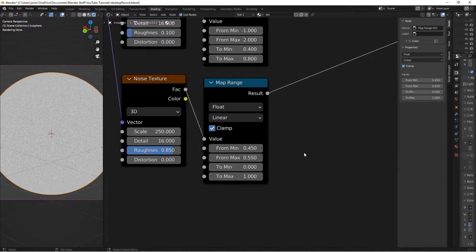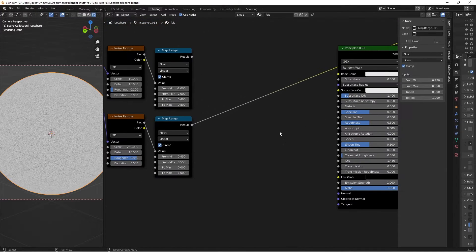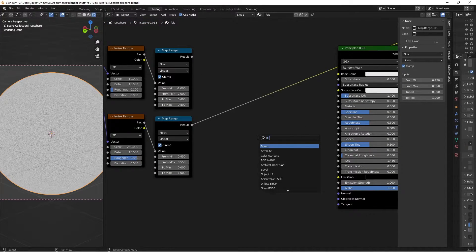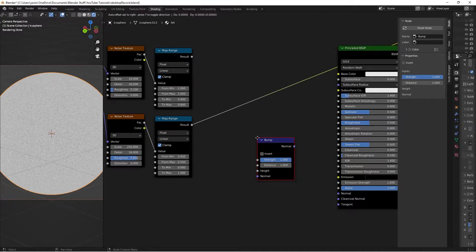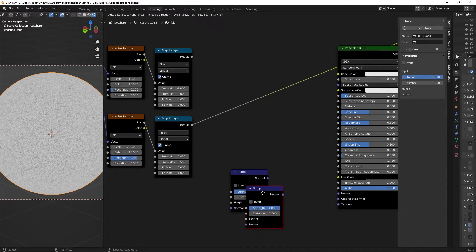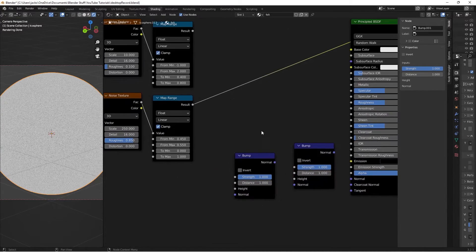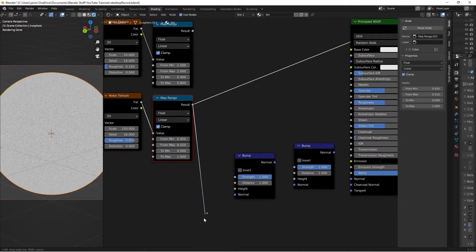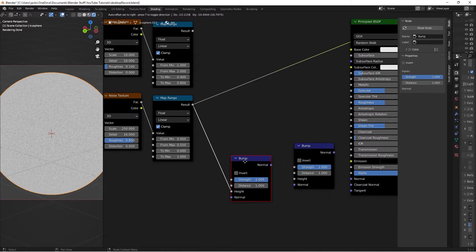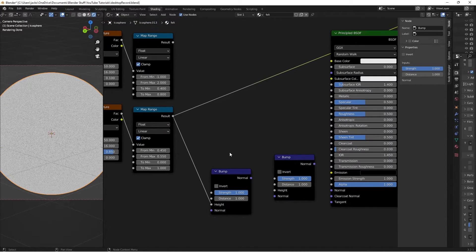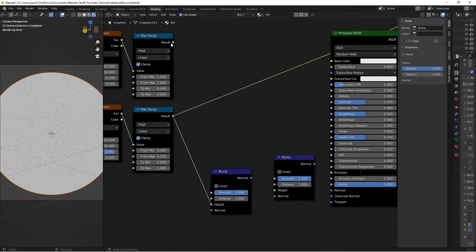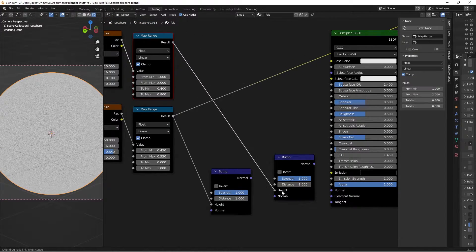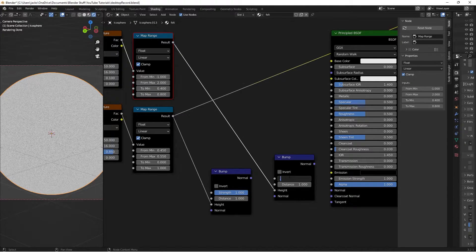So now we just have to factor both of these into our bump. Then we'll press Shift A search for a bump node. I'll go ahead and hit Shift D to duplicate this bump node. Then in this bottom one I will take into the height of this first bump node. I'll leave the strength on a 1. Then I'll take the other map range into the height of the next bump node and I'll move the strength all the way down to a 0.1.